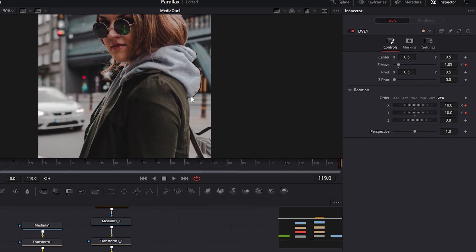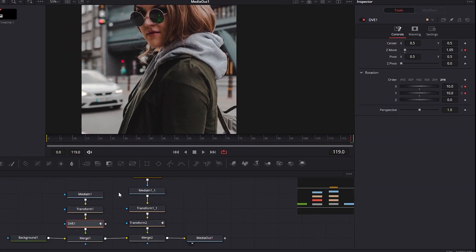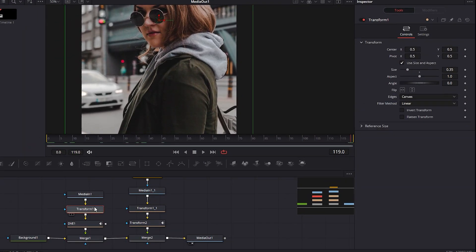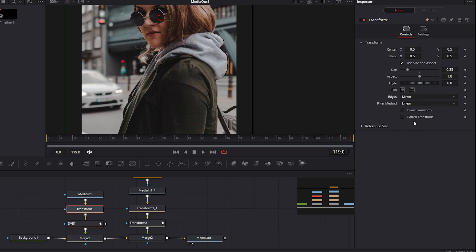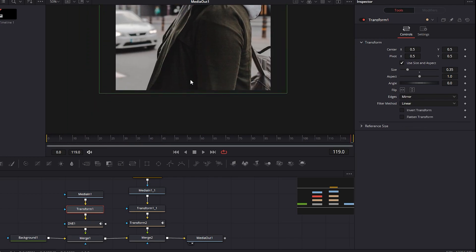To fix that quickly and easy, click in this Transform 1 and change the Canvas option to mirror. Fixed.